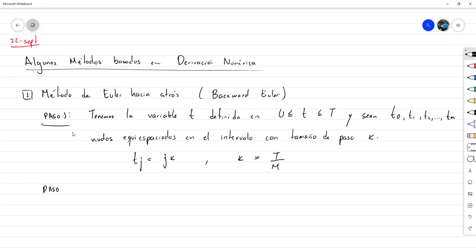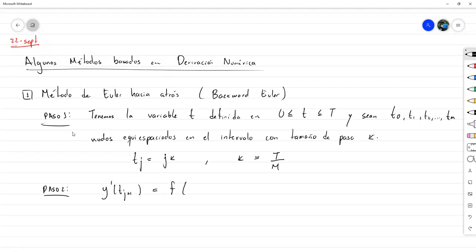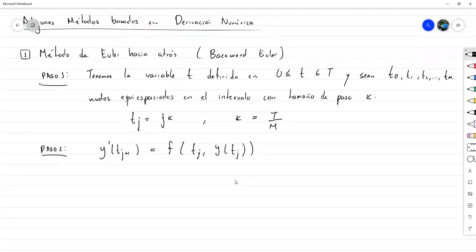El paso dos era la discretización del problema. Aquí lo que teníamos era simplemente que y' evaluado en t_{j+1} es igual a f evaluado en t_j y en y(t_j). Ese es todo el paso dos.